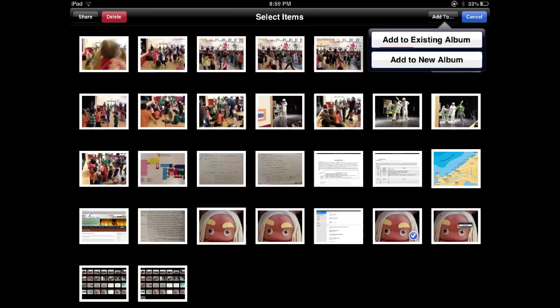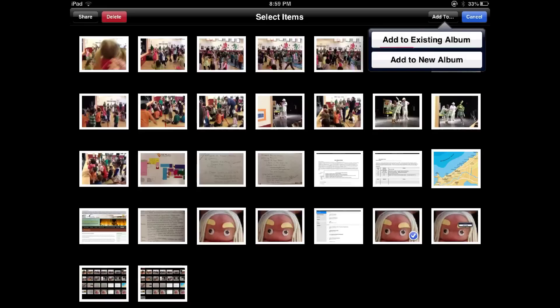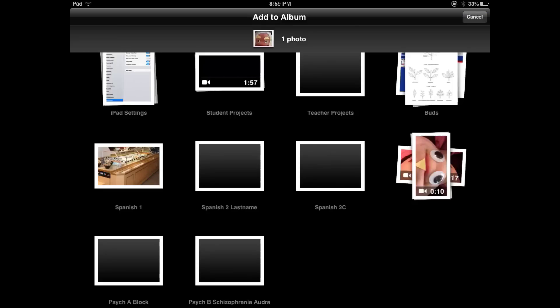When you select the add to button, you will see either add to existing album or add to new album. In this case, we're going to choose add to existing album. Next, you will need to click on the album in which you wish to put your images. In this case, I would select teacher projects.